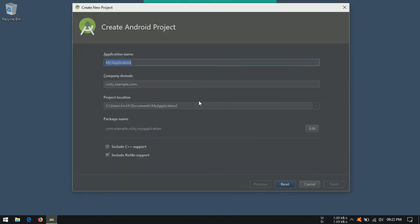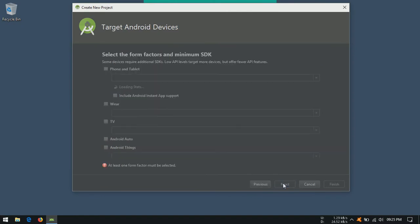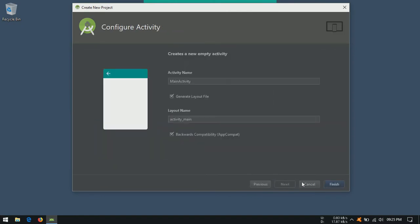To demonstrate this, I am going to create a new project with default configuration.